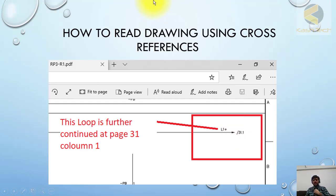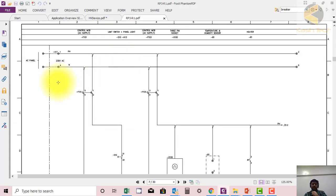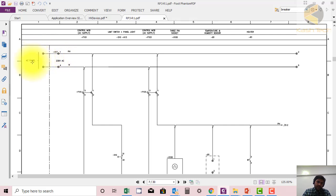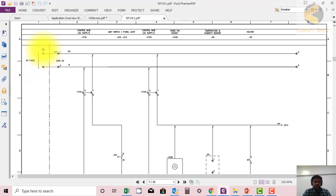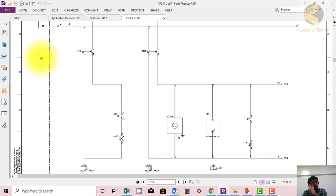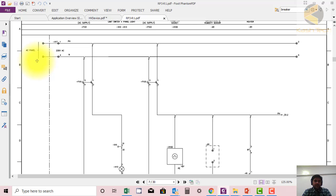Now I've opened a drawing so you can see the cross references. This is the AC supply phase. A dashed and single line indicates this is not part of the panel being reviewed — it is an external source. You can see that for external sources, no panel number is mentioned in the drawing.